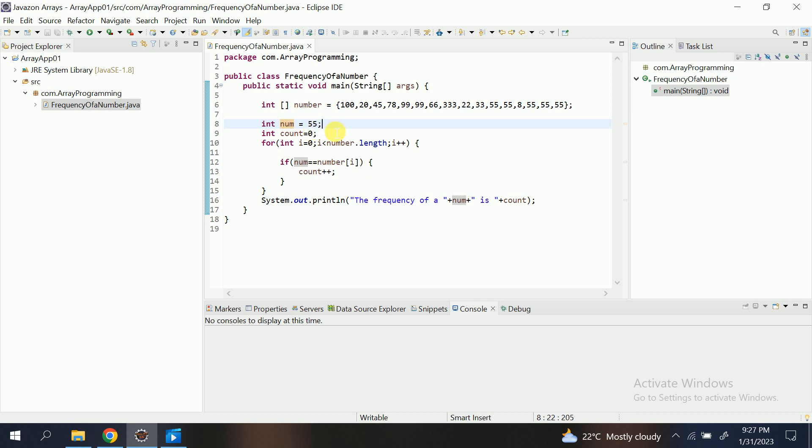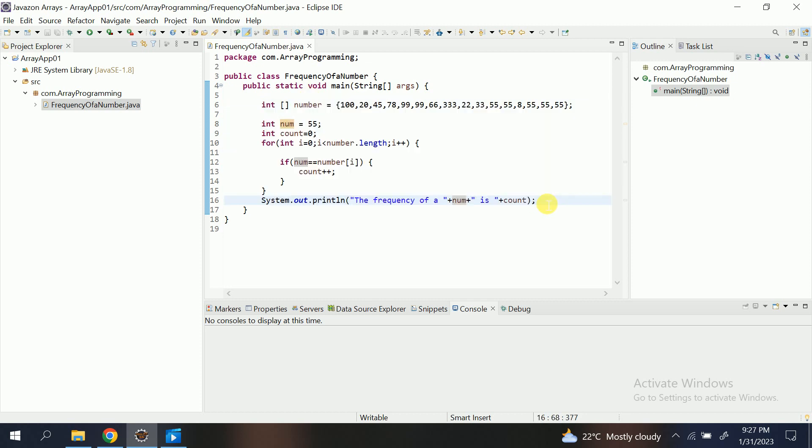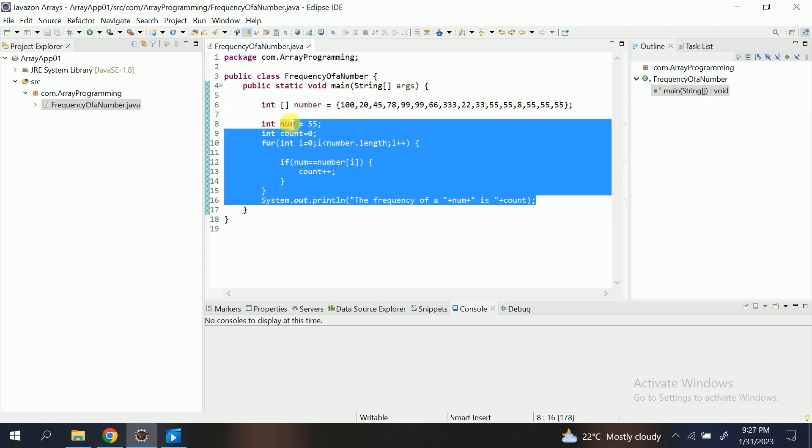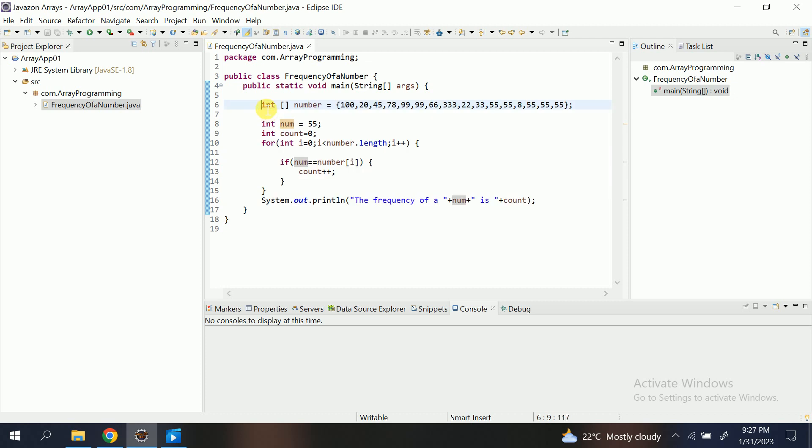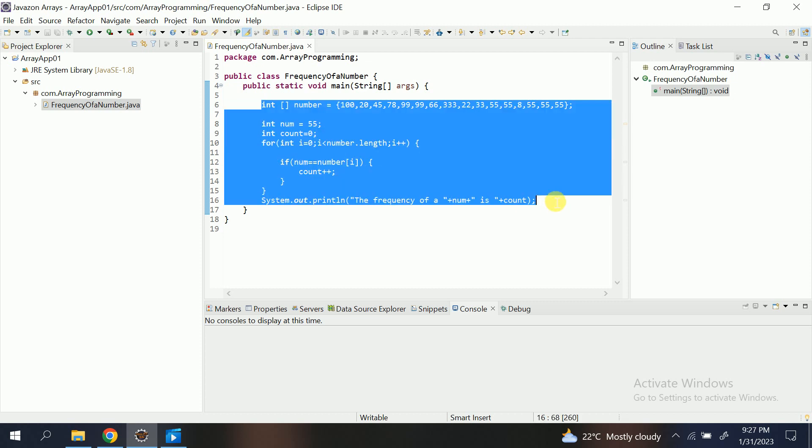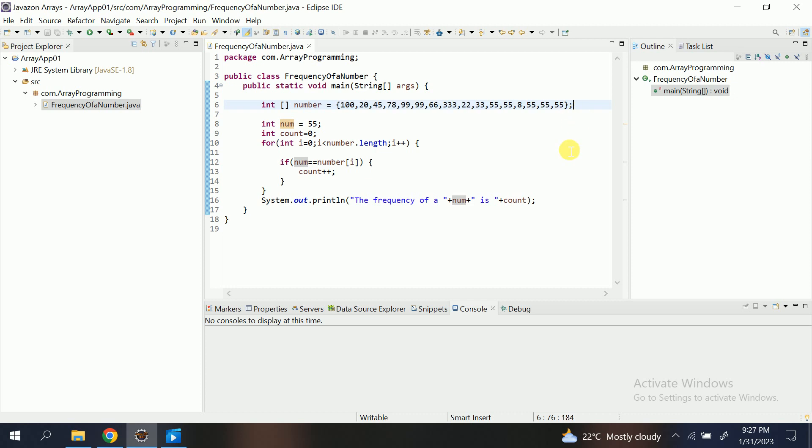But now this is not a case. It's really simple and this case will not be asked in any interview or anywhere. So now what you need to do is you need to calculate the frequency of each and every number present in an array. Let's do it.